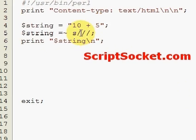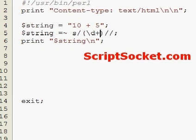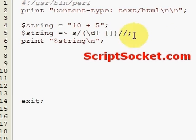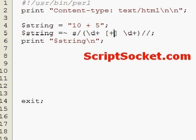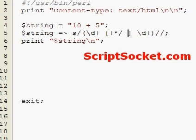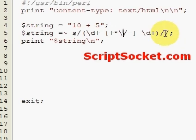First of all let's match our string. We have firstly a digit one or more characters, then a space, then a character class for our operator, then another space, and then another digit one or more characters. Our character class includes the plus sign, the multiplication sign, the division sign, and the minus sign — and the division sign we have to escape.